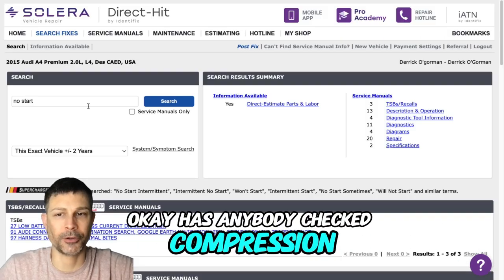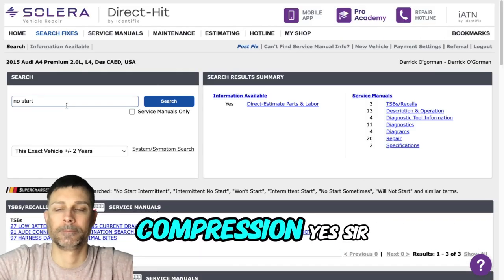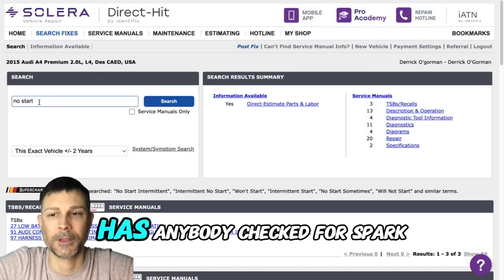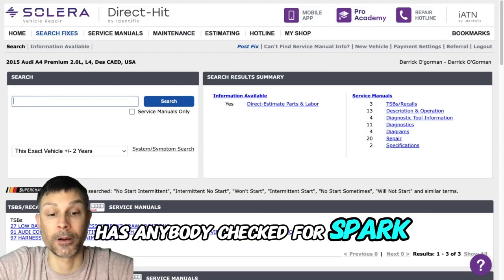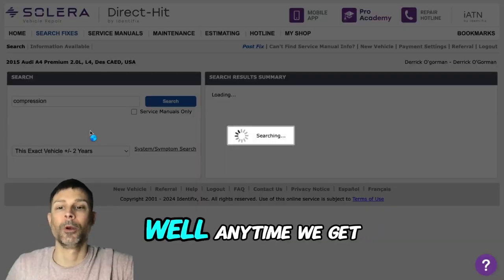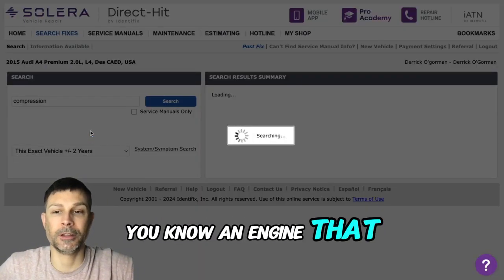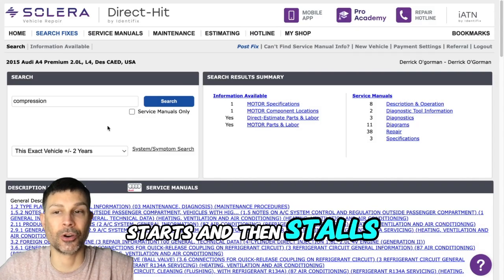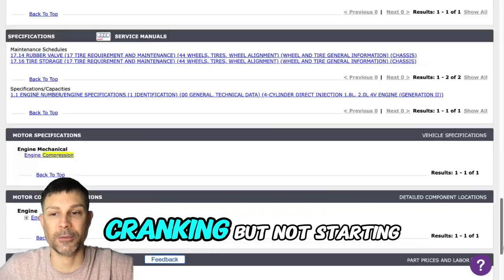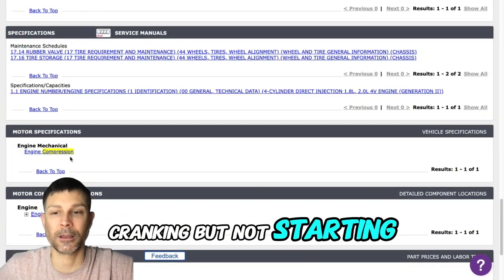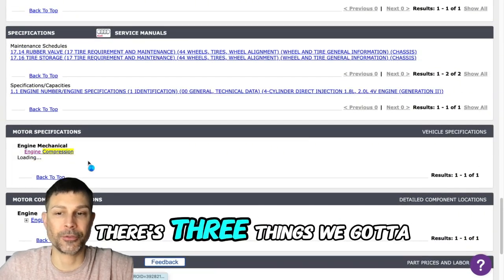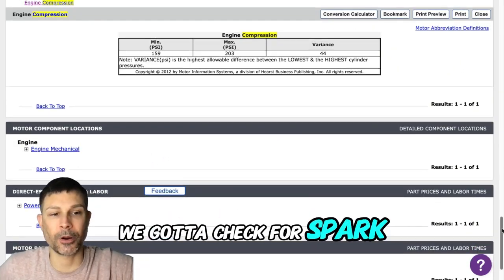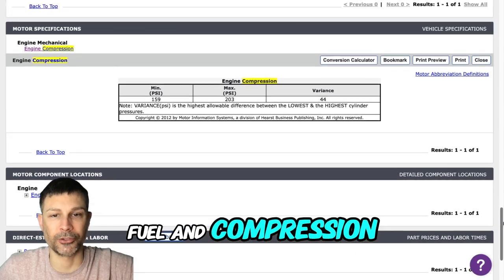Has anybody checked compression? Has anybody checked for spark? Okay, well anytime we get an engine that starts and then stalls or even if it's just cranking but not starting, there's three things we got to look for: we got to check for spark, fuel, and compression.